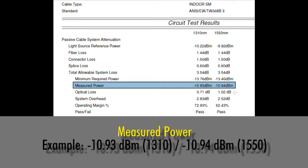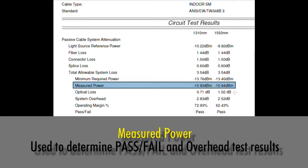Or minus 10.94 dBm for 1550. What we do is take this measured power and compare it to our light source reference power and our minimum required power to determine whether or not this link is passing and how much overhead we have.